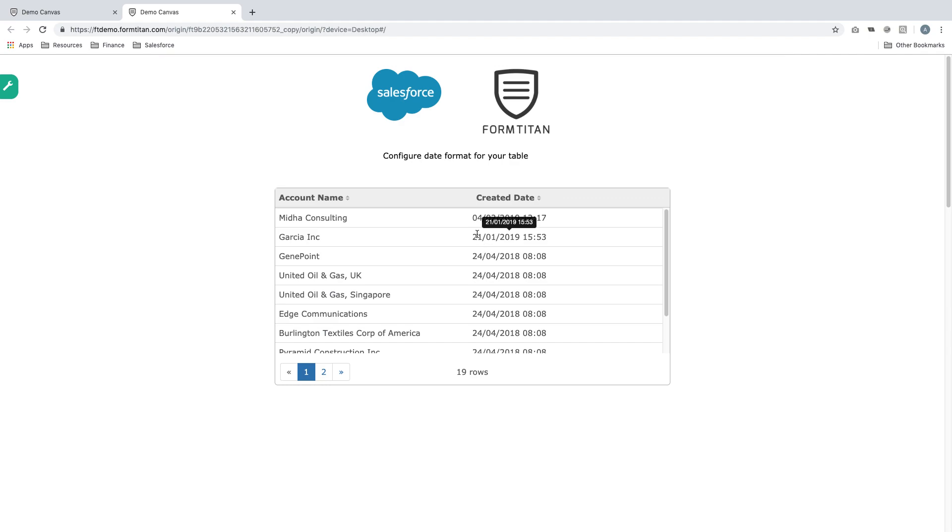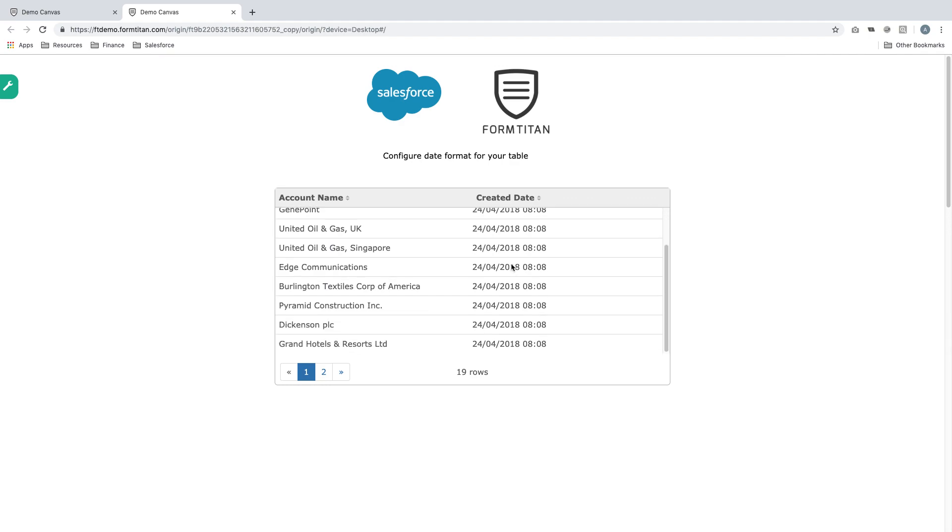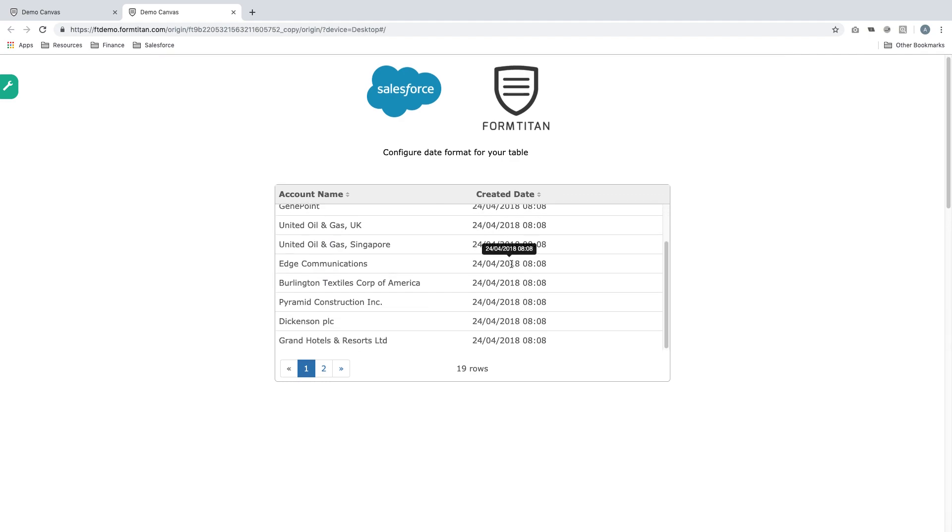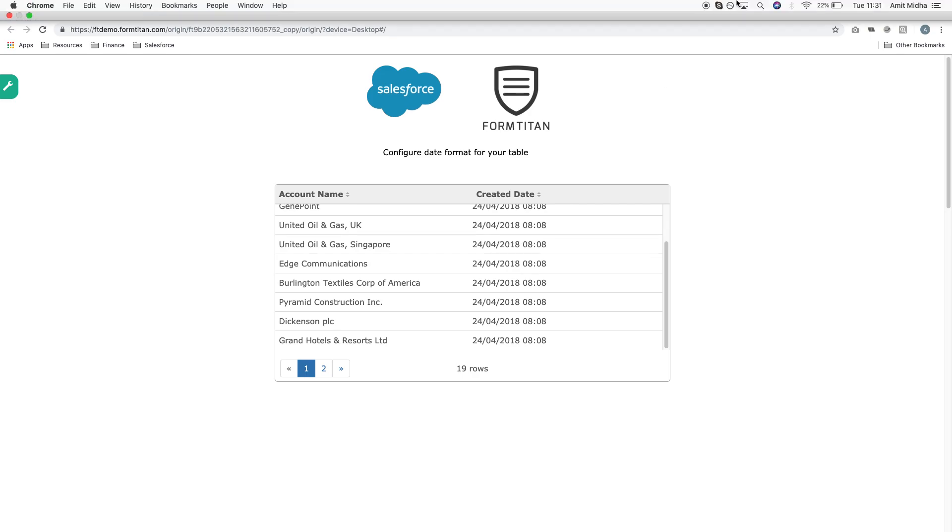And look what happens. It's changed it to date, month, and year. Very simple. That's how you configure a date format for your table. Thank you for watching this video.